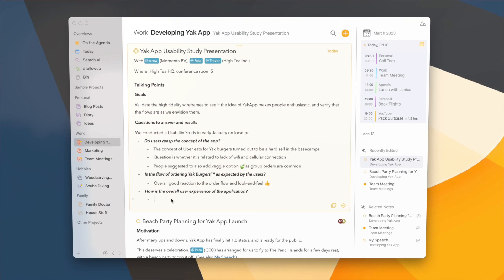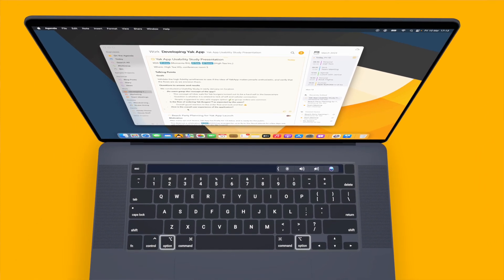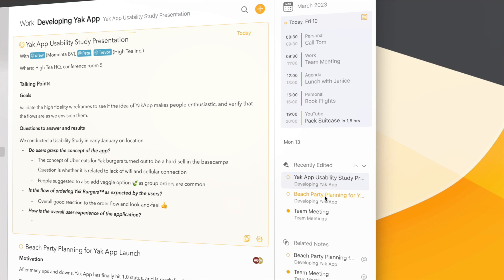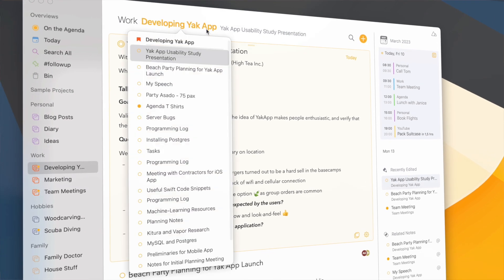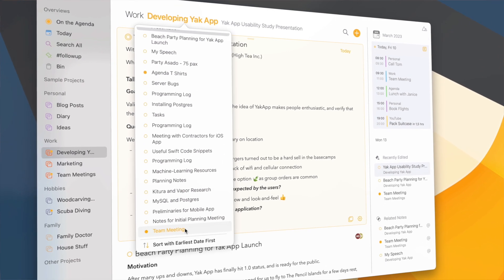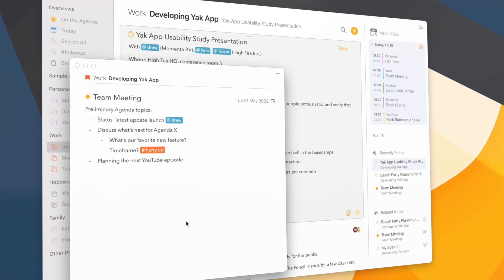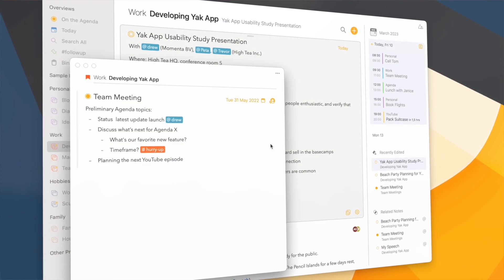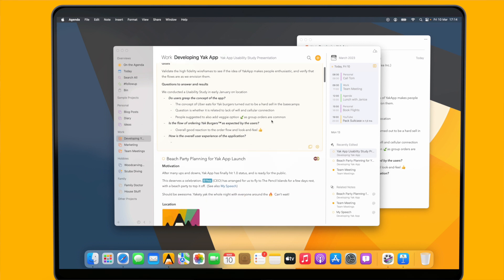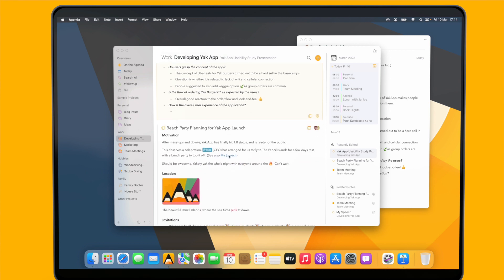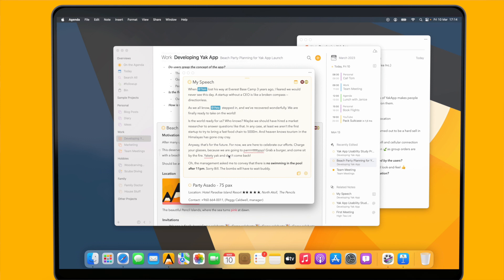In Agenda 17, pretty much everywhere you see a note, a project, or a link to one, you can open it in a separate window if you hold the Alt/Option key. For instance, I can click on a recently edited note and it will open in a window, or in a table of contents, holding Alt/Option and clicking a linked note opens it in a separate window. The same is true for linked notes in the calendar or notes linked in your note text.